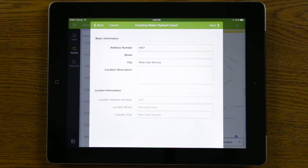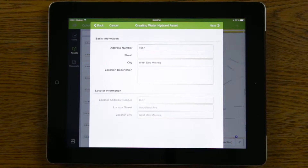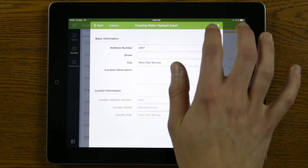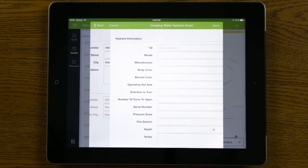I can then fill out any of the location information that I have. Some of this information came by default based on where the pin was dropped. If this looks okay, I can go ahead and hit next.